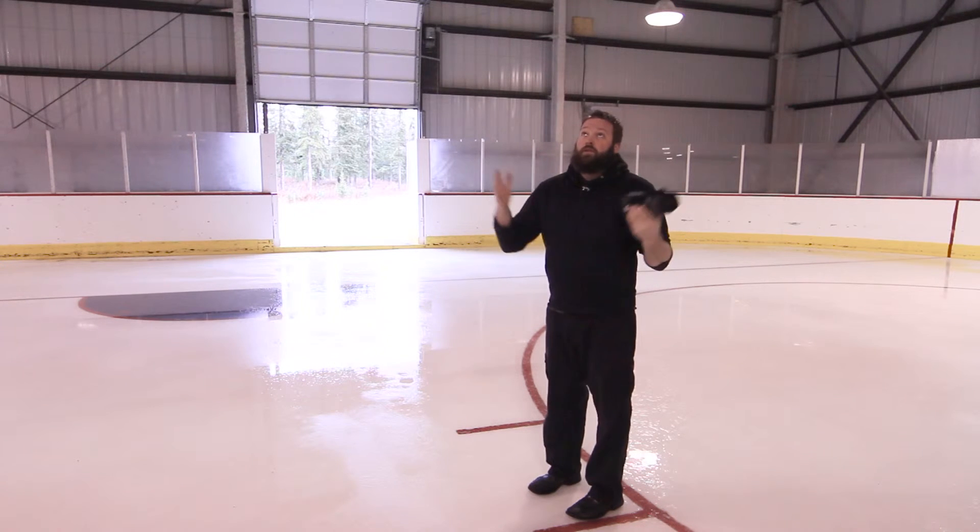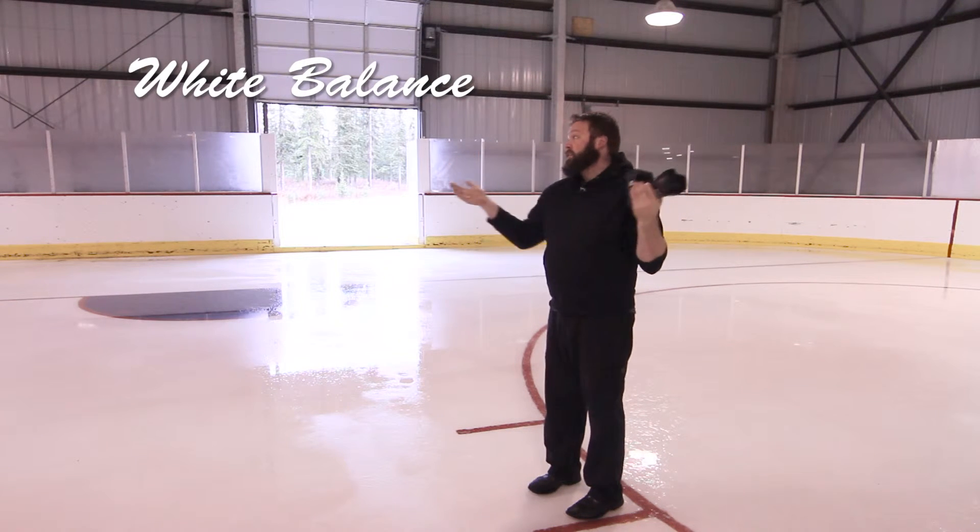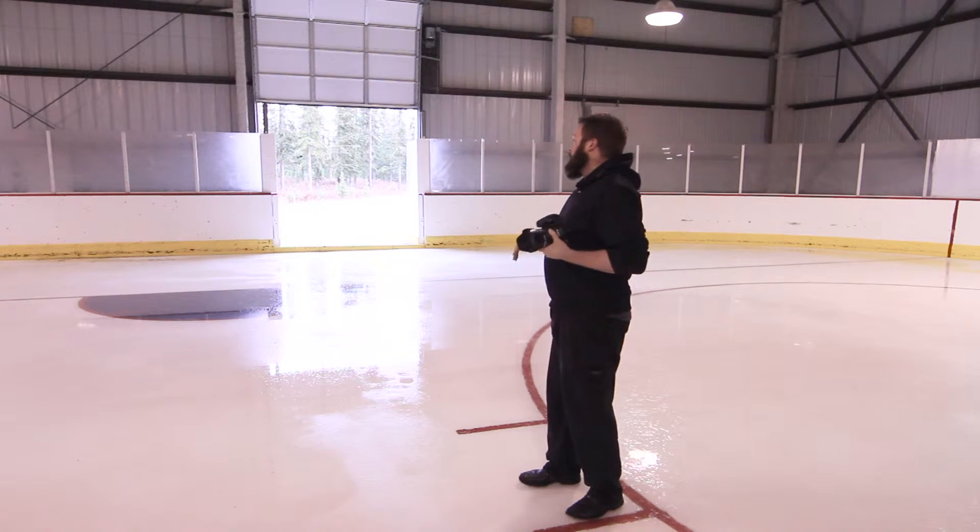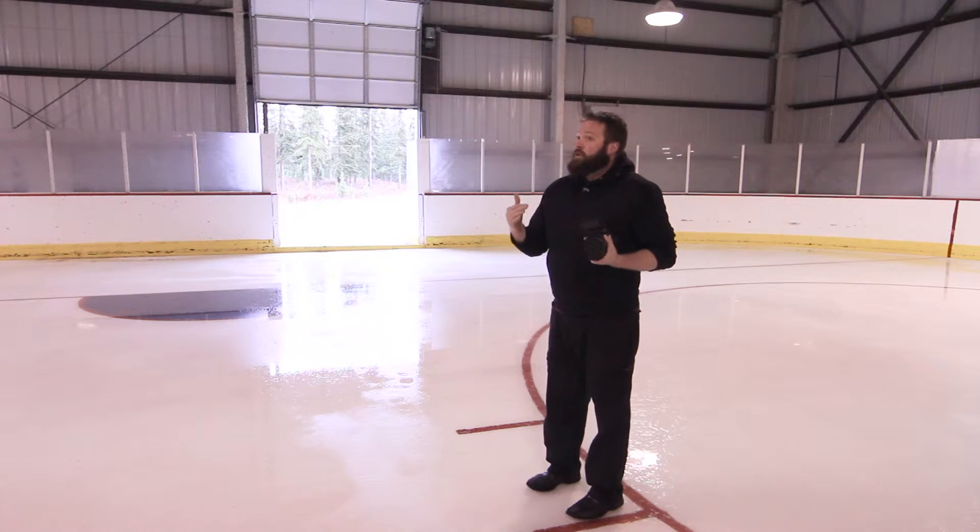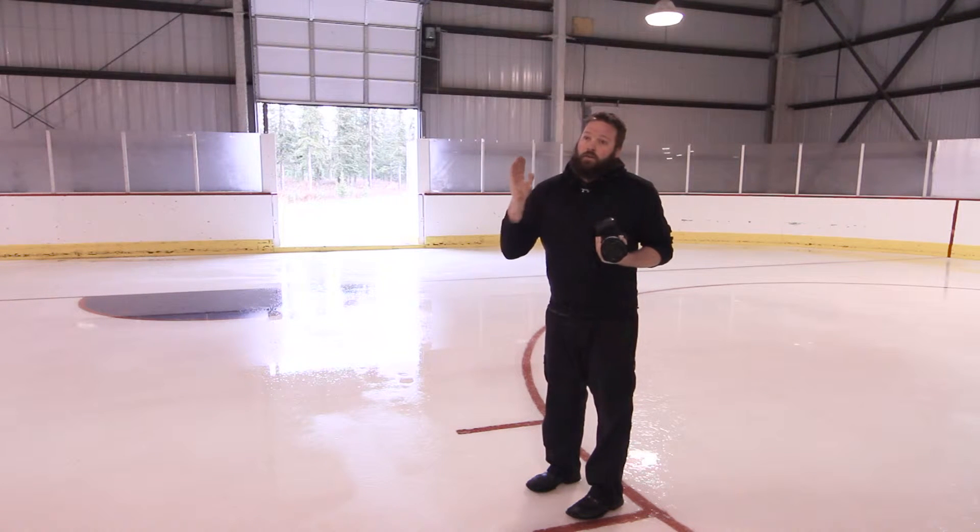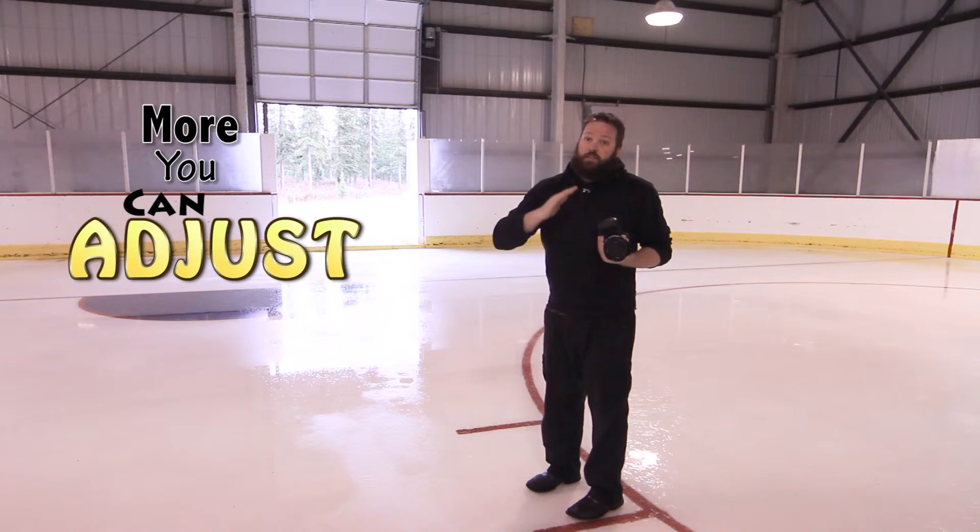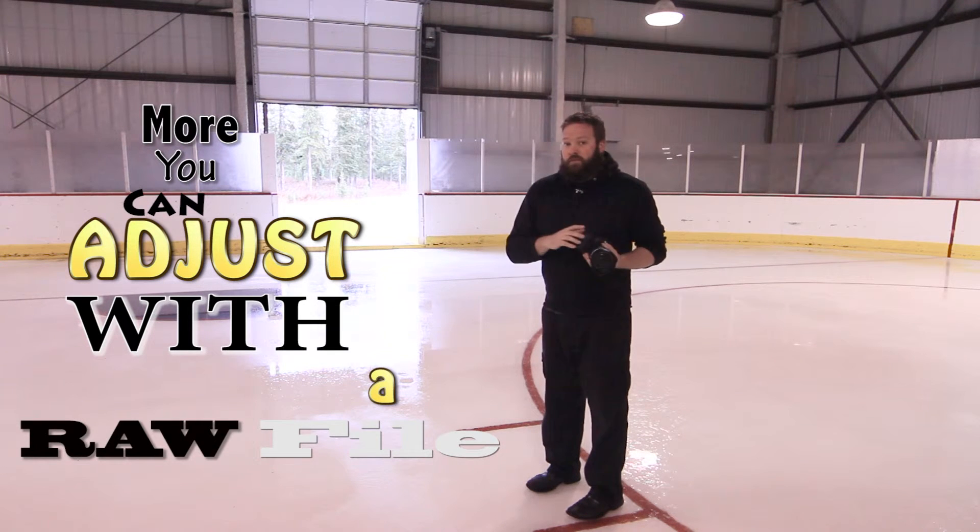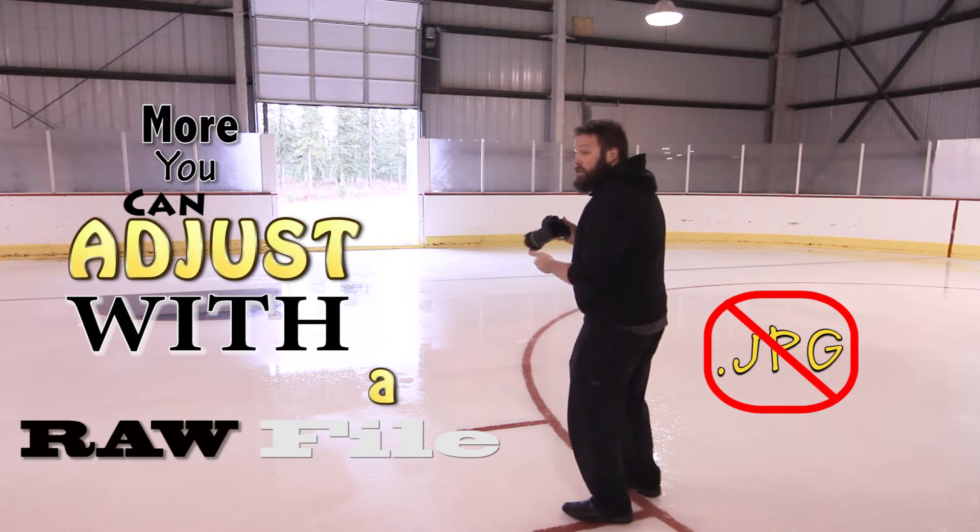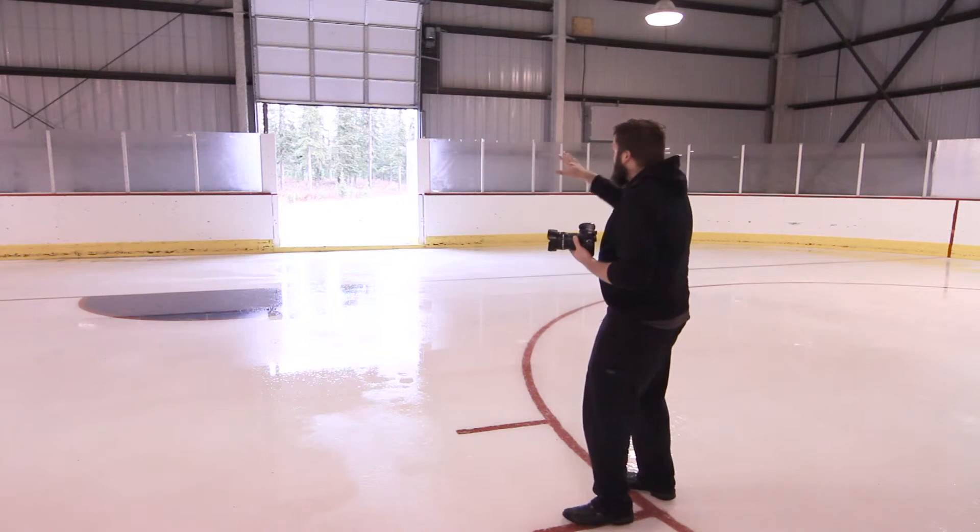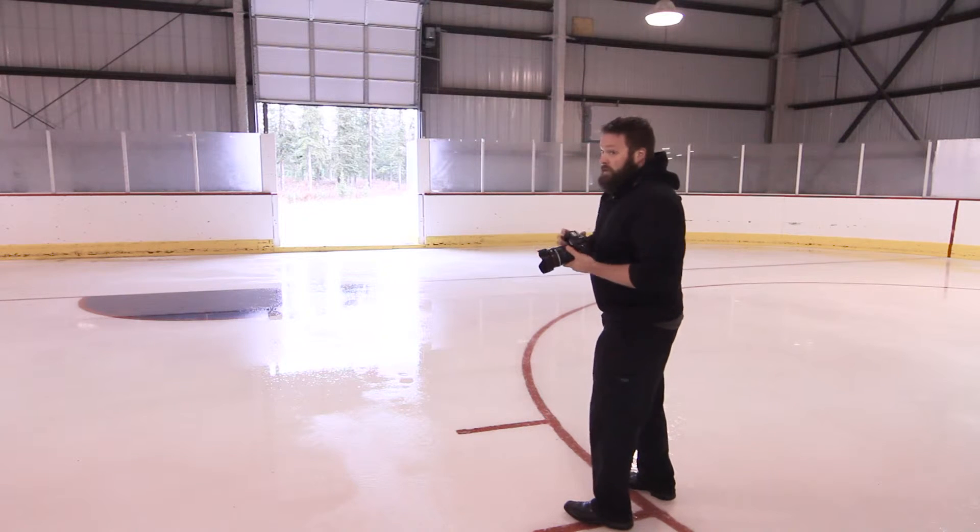I picked this because of the contrast of light between in here and outside. The white balance in here is different than the white balance outside. I want to show you just how much more you can adjust with a RAW file as opposed to a JPEG file. So let's go ahead and get out here, take a shot so we get the inside and the outside in one image.